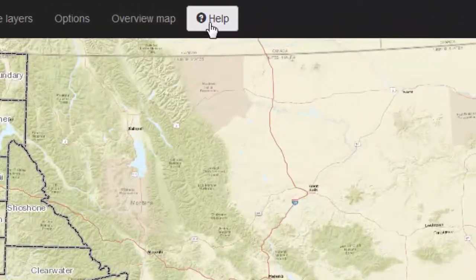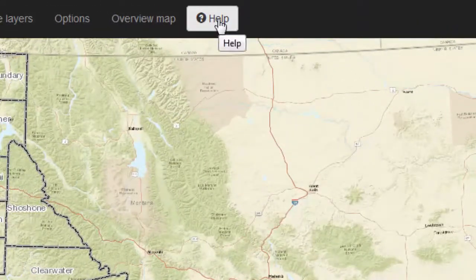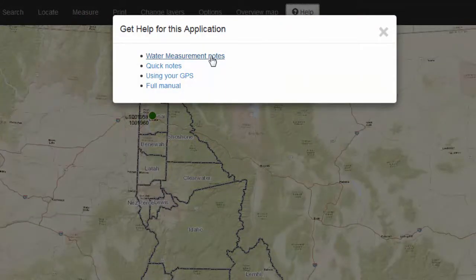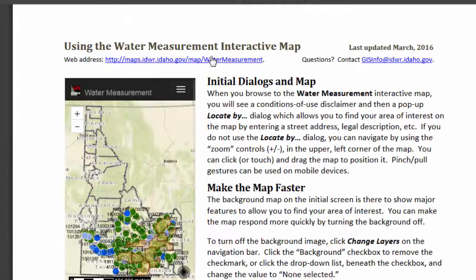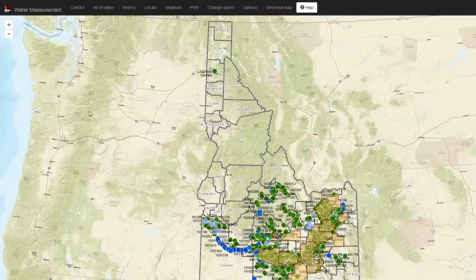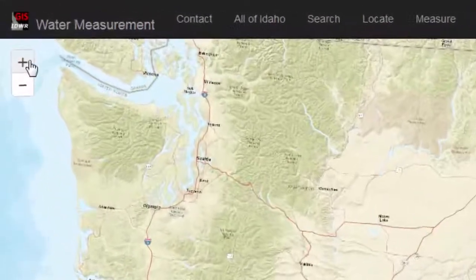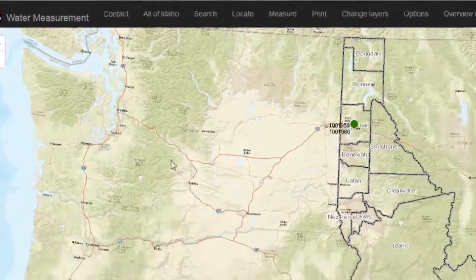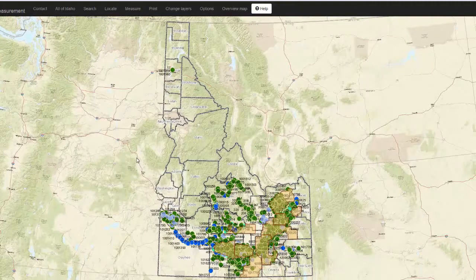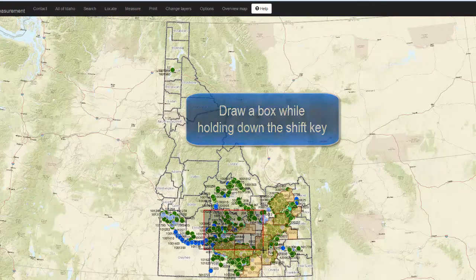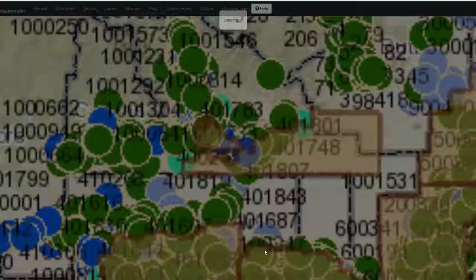Notice right away that the help documentation can be found by clicking on Help. To get started with this application, either watch this video or go to the Water Measurement Notes. There are different ways to navigate around this map. You can use the Zoom In and Zoom Out buttons, or a very quick way to get to a specific area is to hold down Shift and then draw a box around the area of interest.